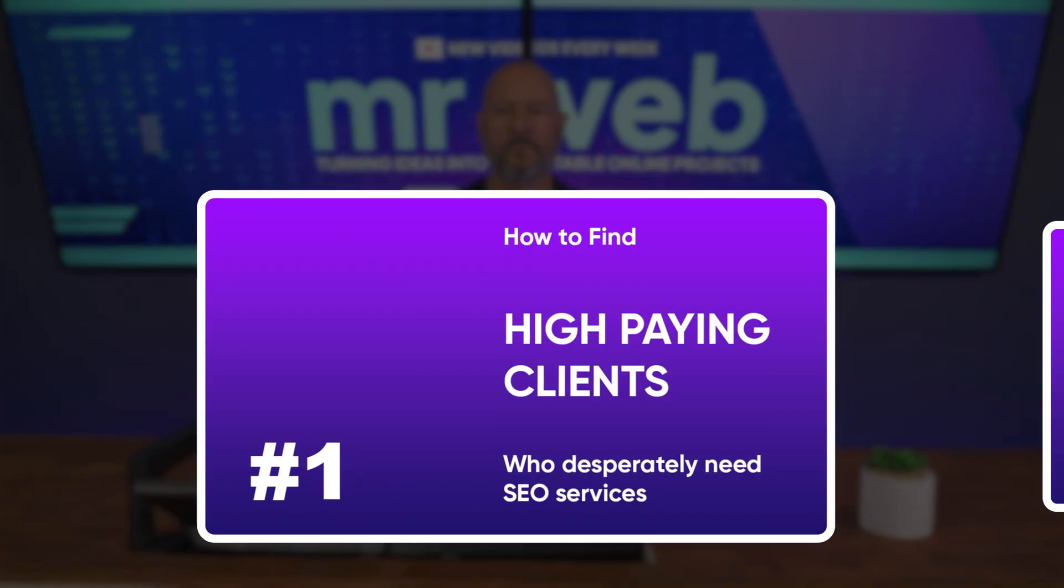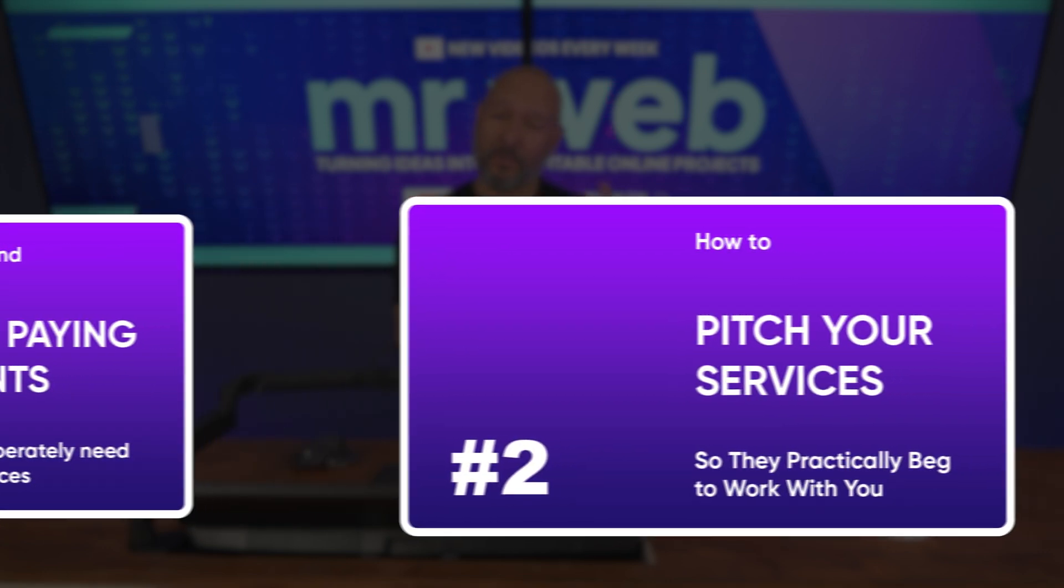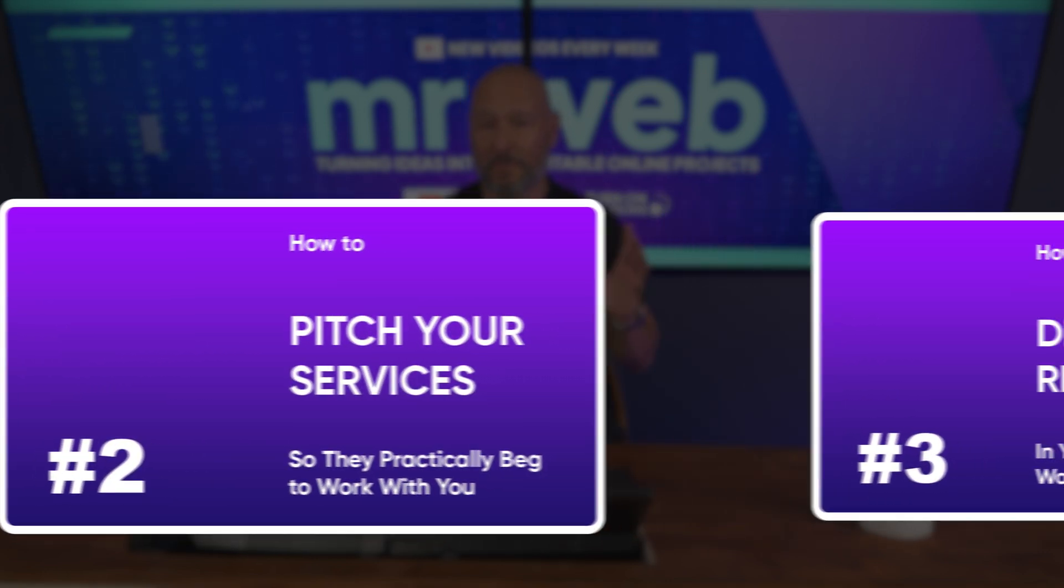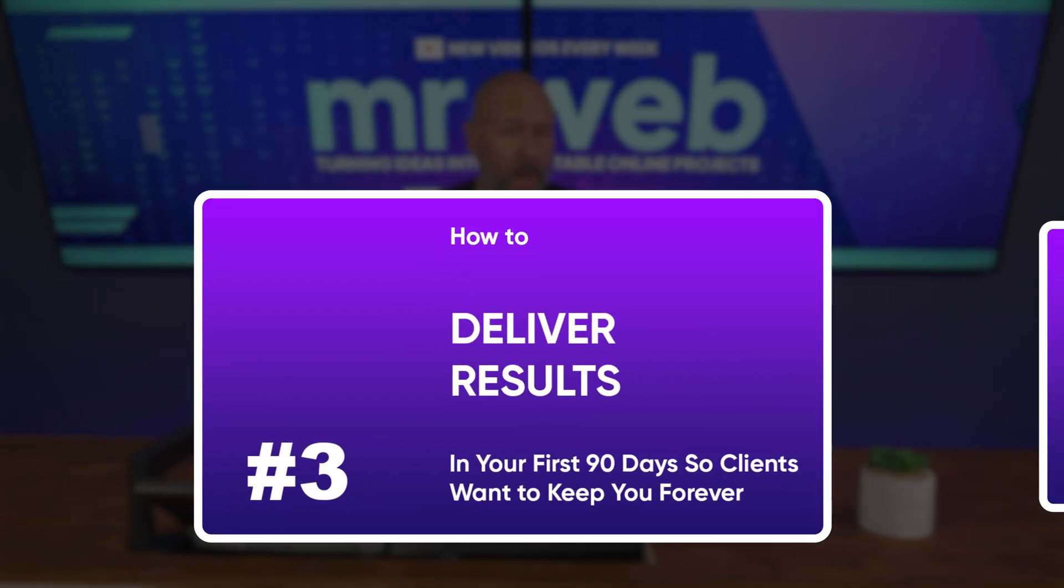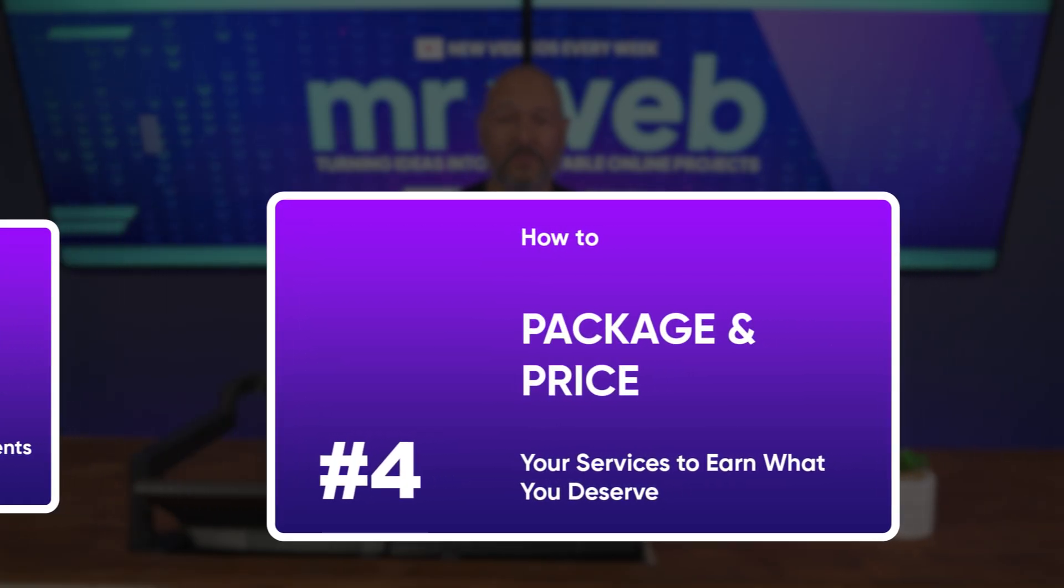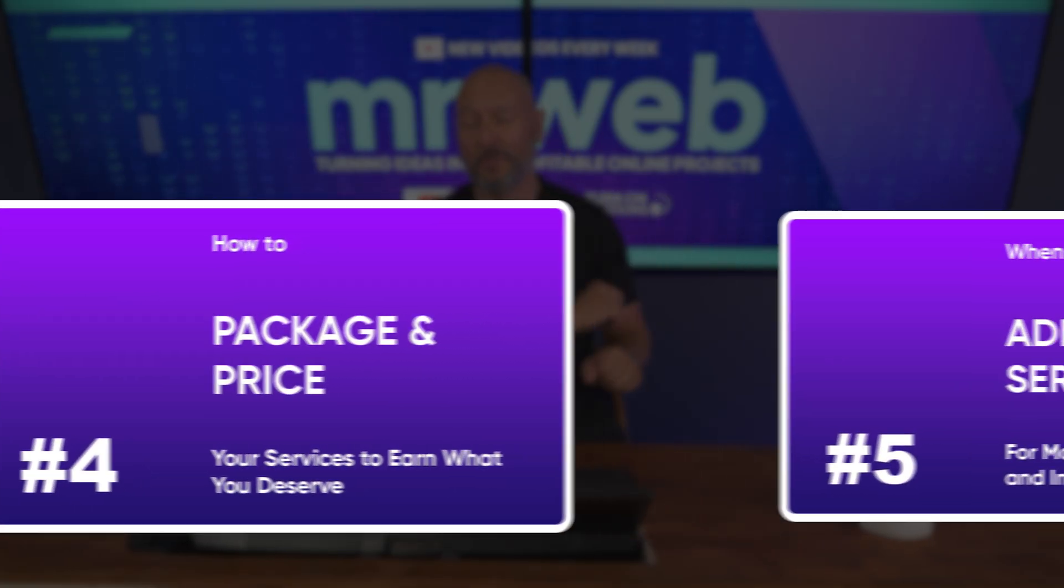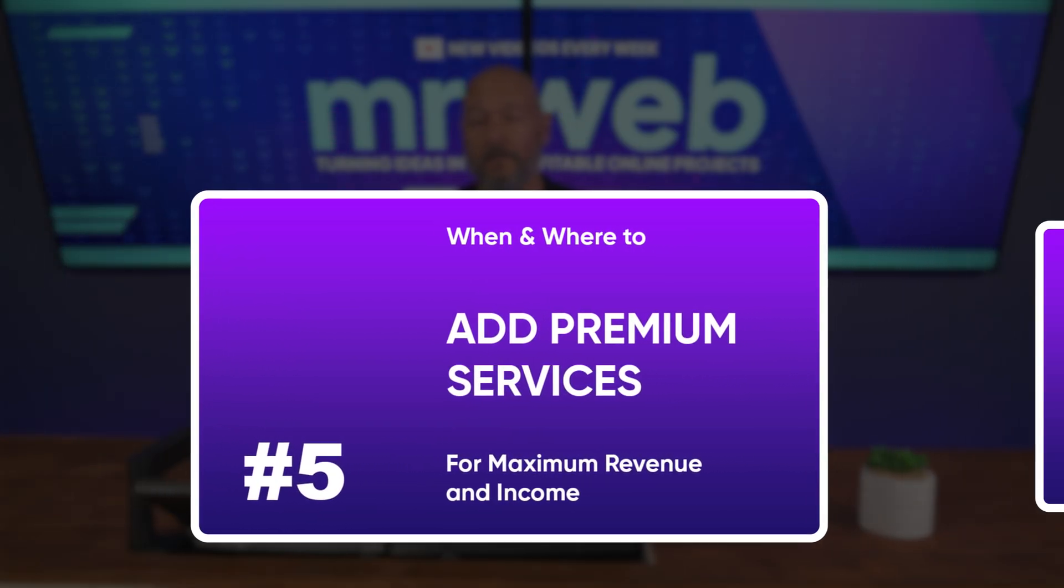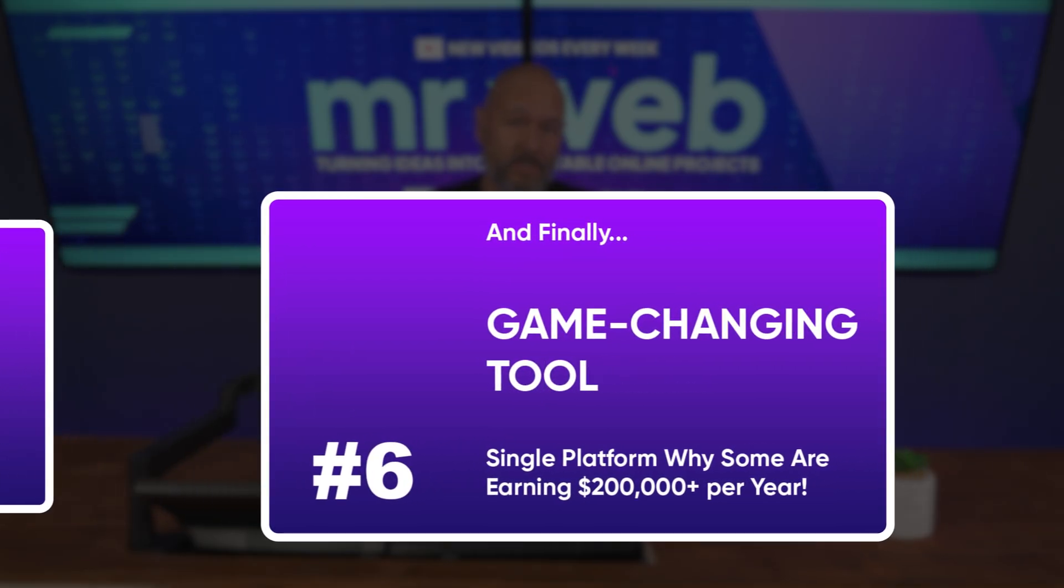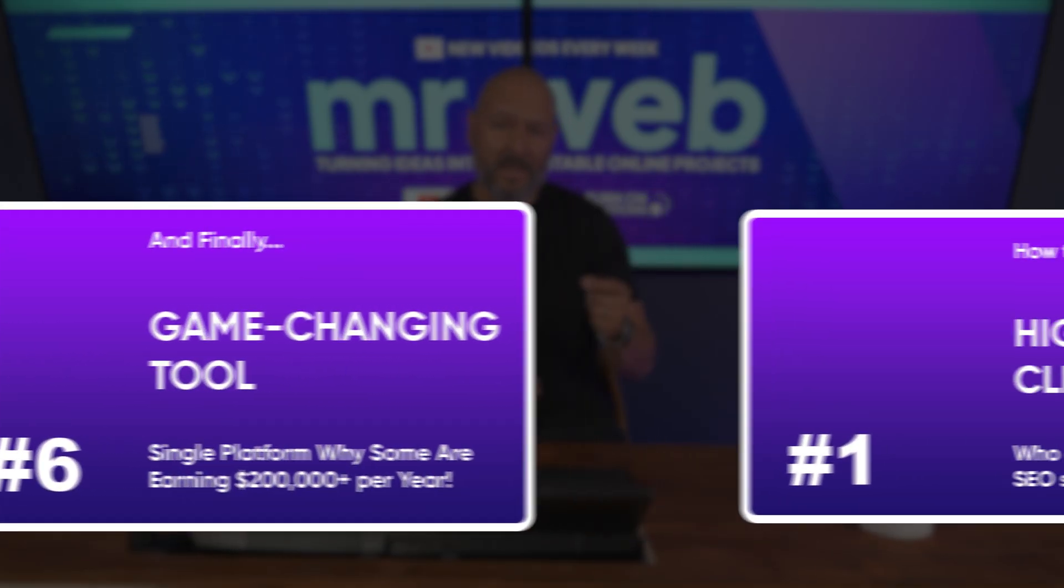Here's exactly what you'll learn. First, how to find high-paying clients who desperately need SEO services and pitch your services so they practically beg to work with you. Next, how to deliver results in your first 90 days so clients want to keep you forever. Then, how to package and price your services to earn what you deserve, when and where to add premium services for maximum revenue.